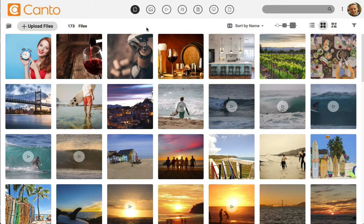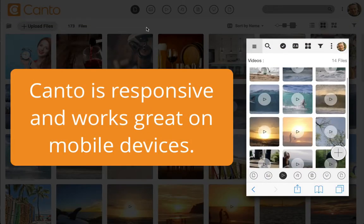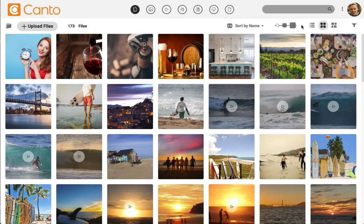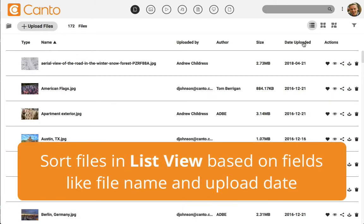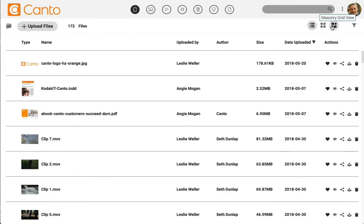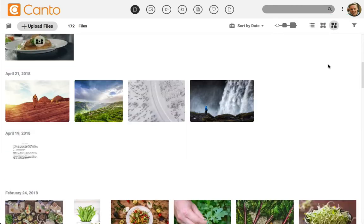This is Kanto's dashboard. You'll notice everything in Kanto is very visual and easily accessible. No matter the size of your library, Kanto's features help you keep it manageable. The default thumbnail view really gives you a great look at your library. The dashboard is responsive and reflows content on mobile screens. You can switch into list view to sort files based on information such as file name and upload date, and you can change to a masonry grid view or increase the thumbnail size for an even better look at your files.